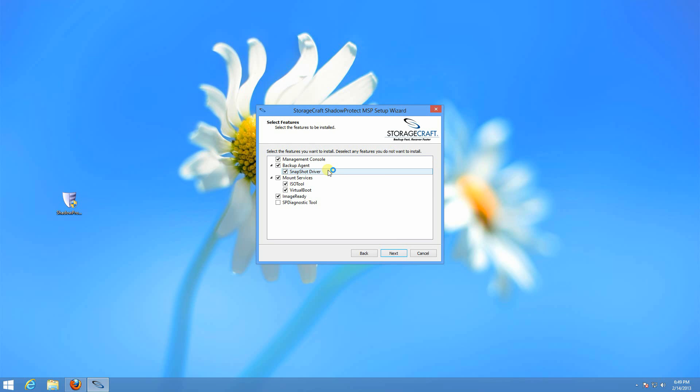The snapshot driver is a kernel level driver that injects itself in the IO stack and keeps track of sector changes to the disk and saves those to its internal incremental tracking file.